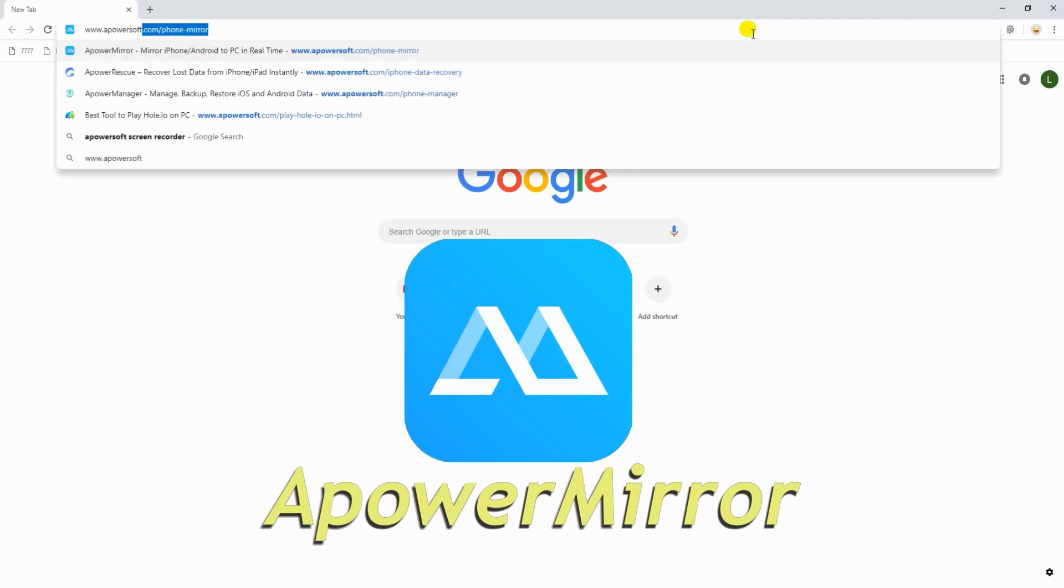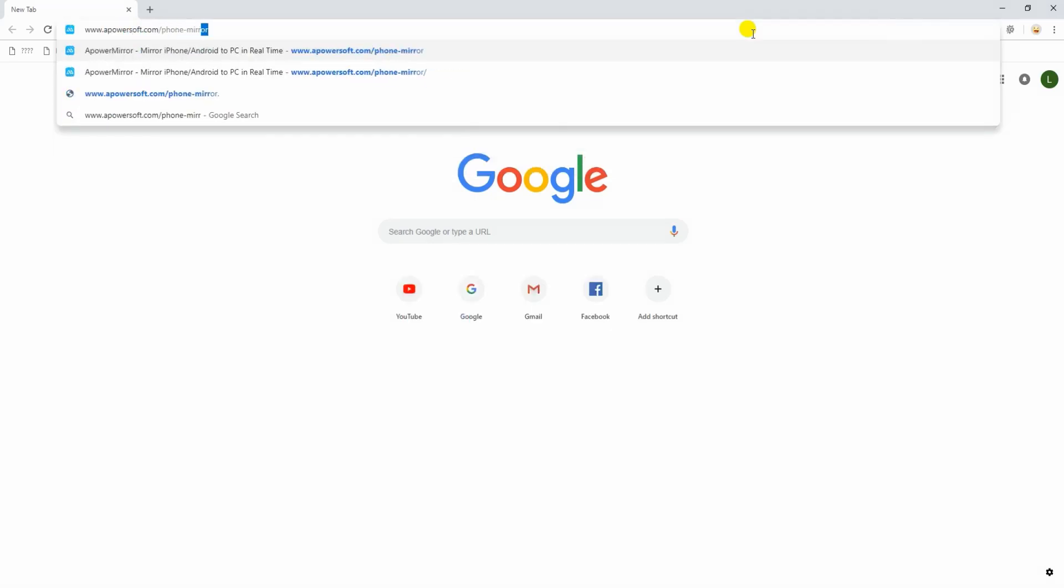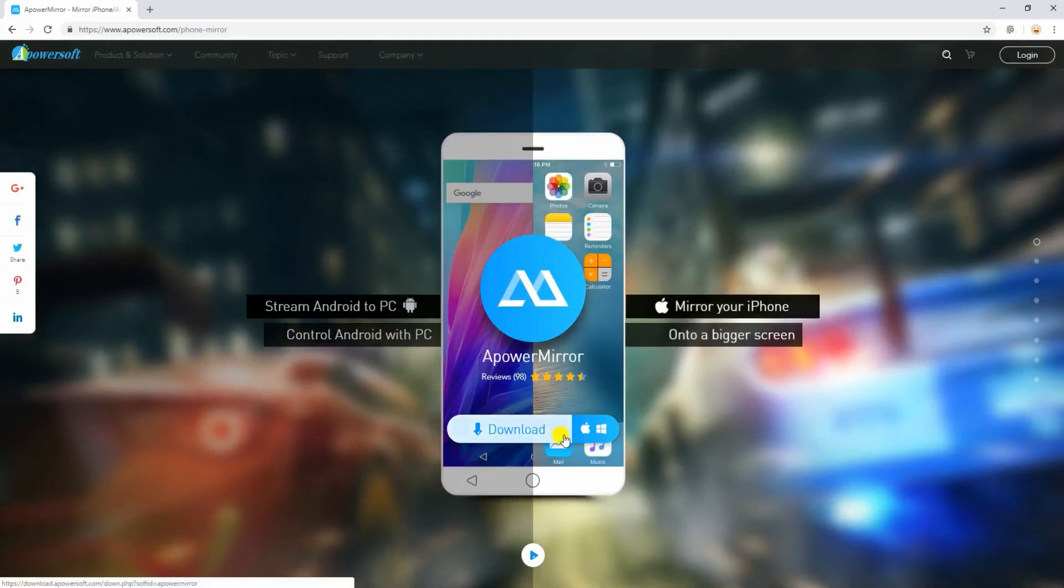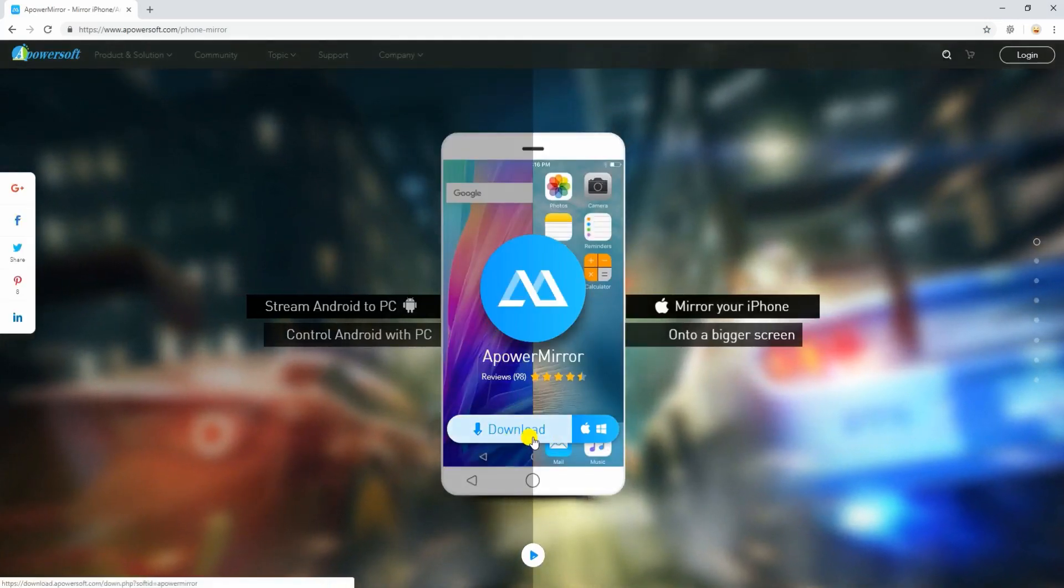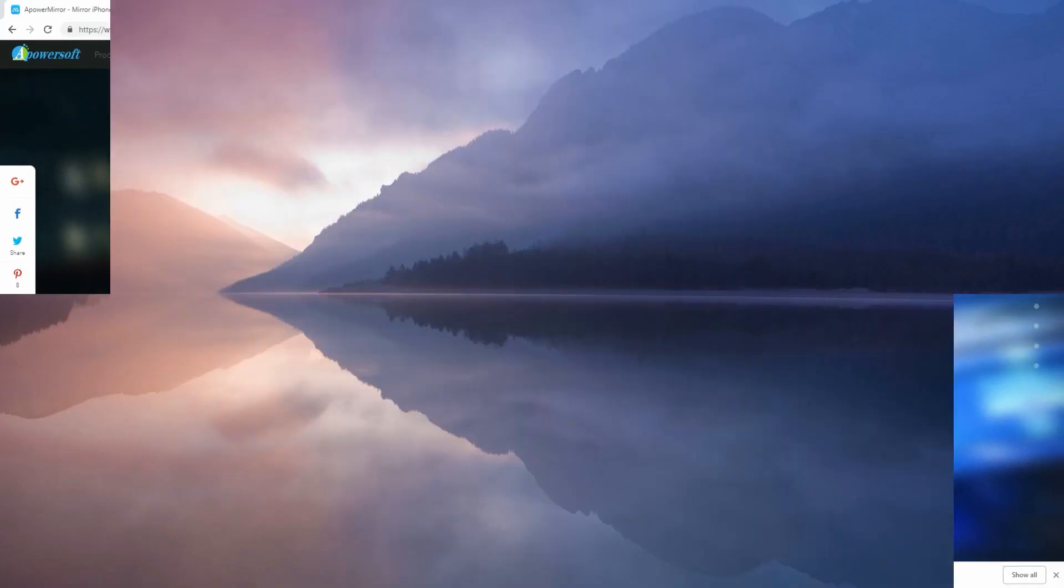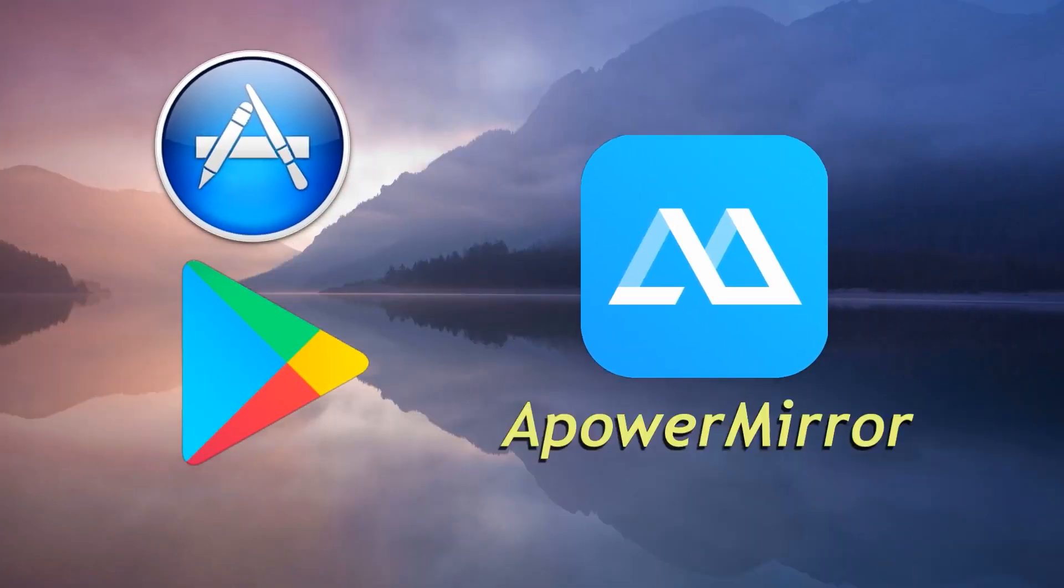First is by using ApowerMirror. Download and install the program on your PC. You also have to install its mobile version from your App Store or Google Play Store.